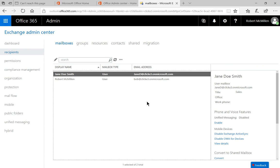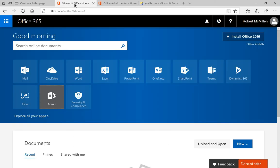We're in Office 365. I'm going to show you how to add a manager for a person's user in their mailbox. So first we're going to be at the Microsoft Office Home.